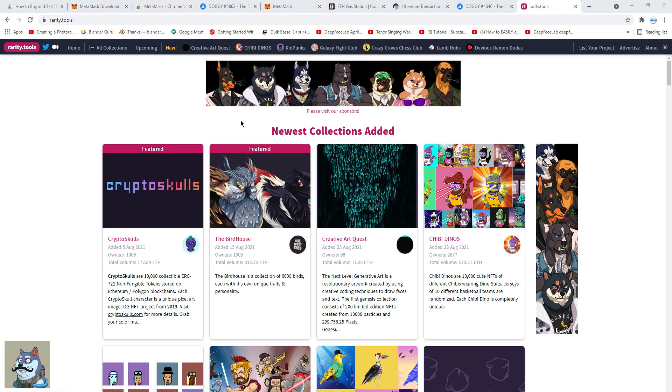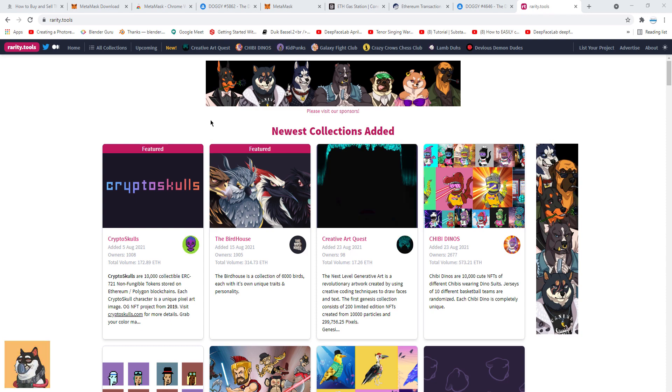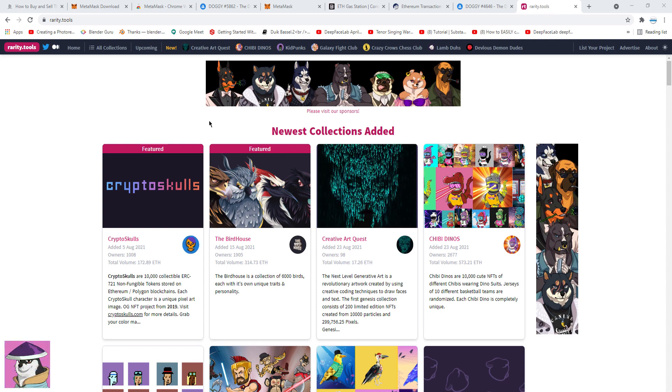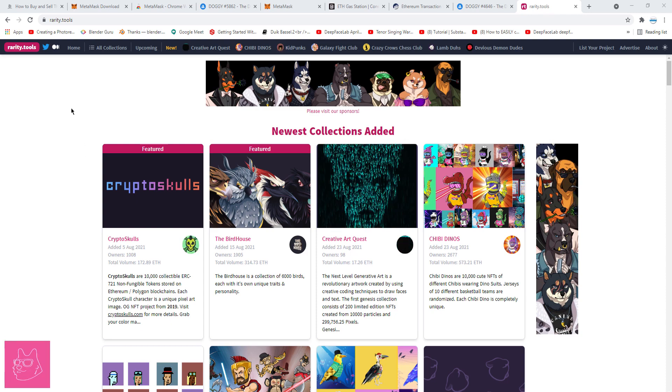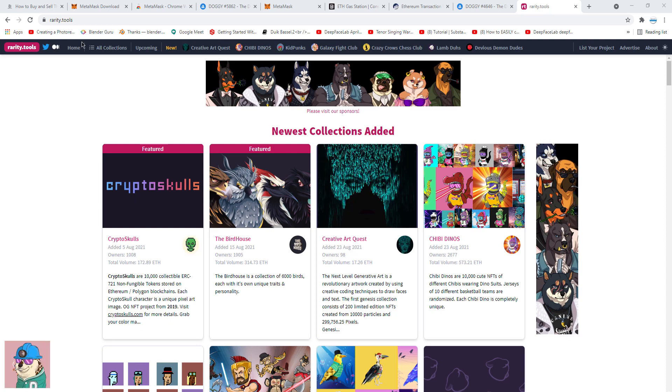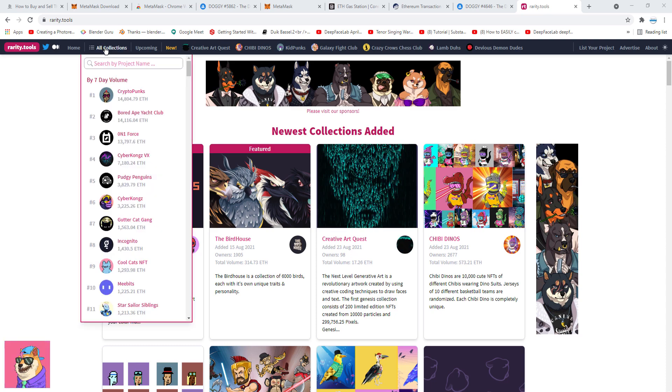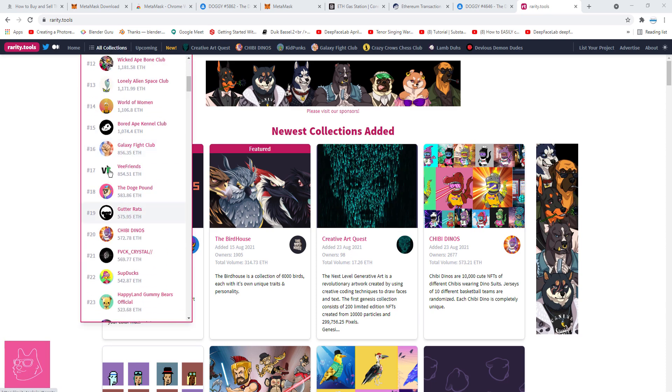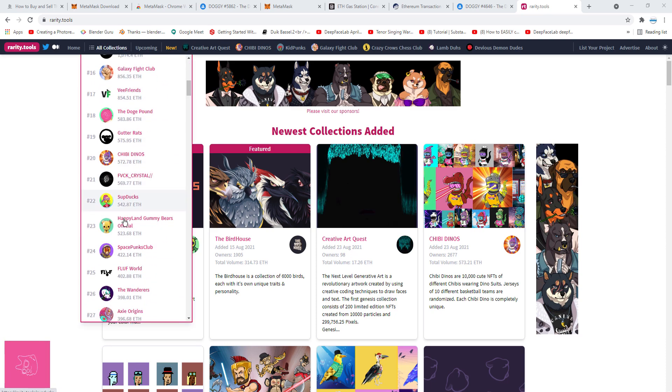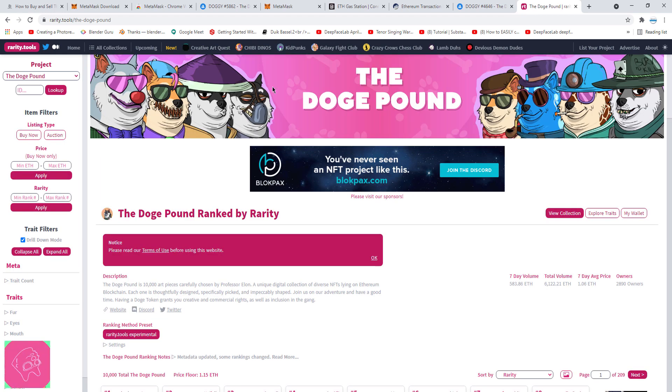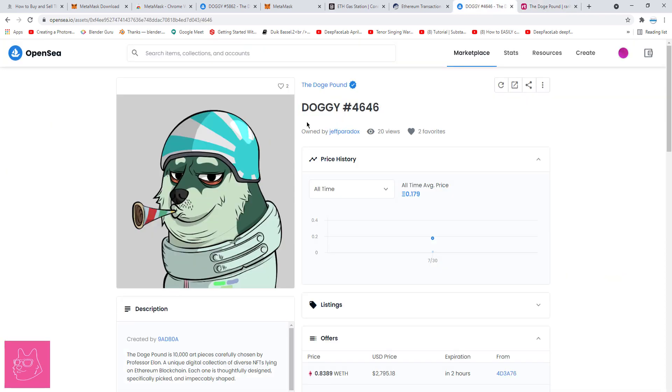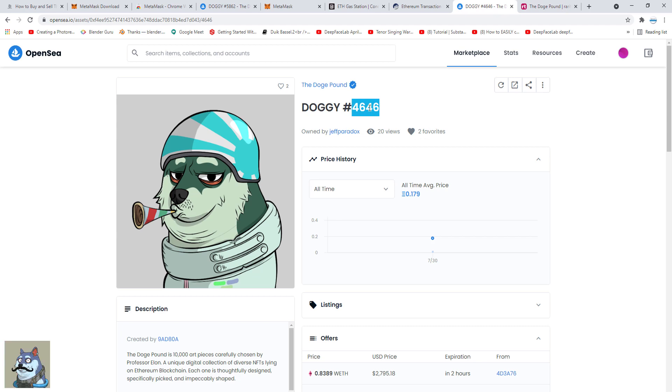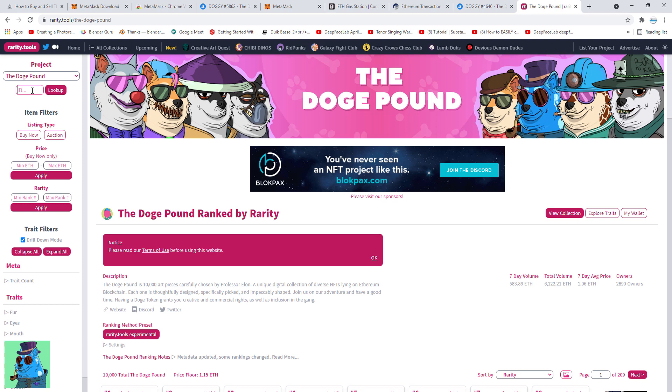Finally, if you want to check the rarity of your Doge before buying it, or when you want to sell it on the secondary market, you can go to rarity.tools, come to All Collections, find Doge Pound NFT here, and here you're going to find a lot of tools to rank your dog. Each of the doges has a number. Let's say we want to check the rarity of Doggy 4646. I can simply copy that, come to Rarity Tools, click on the ID box, and paste it.